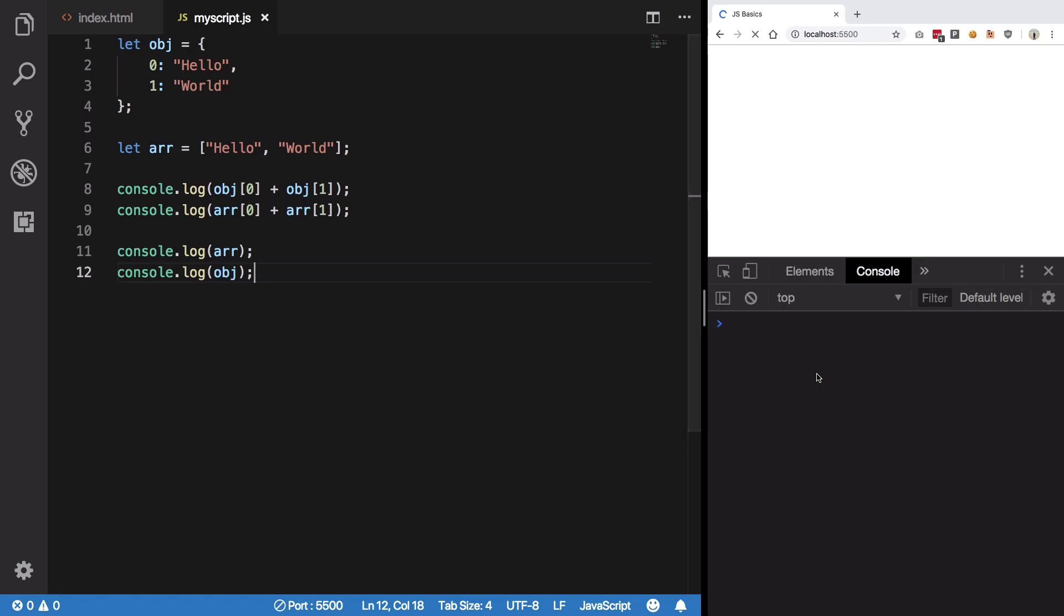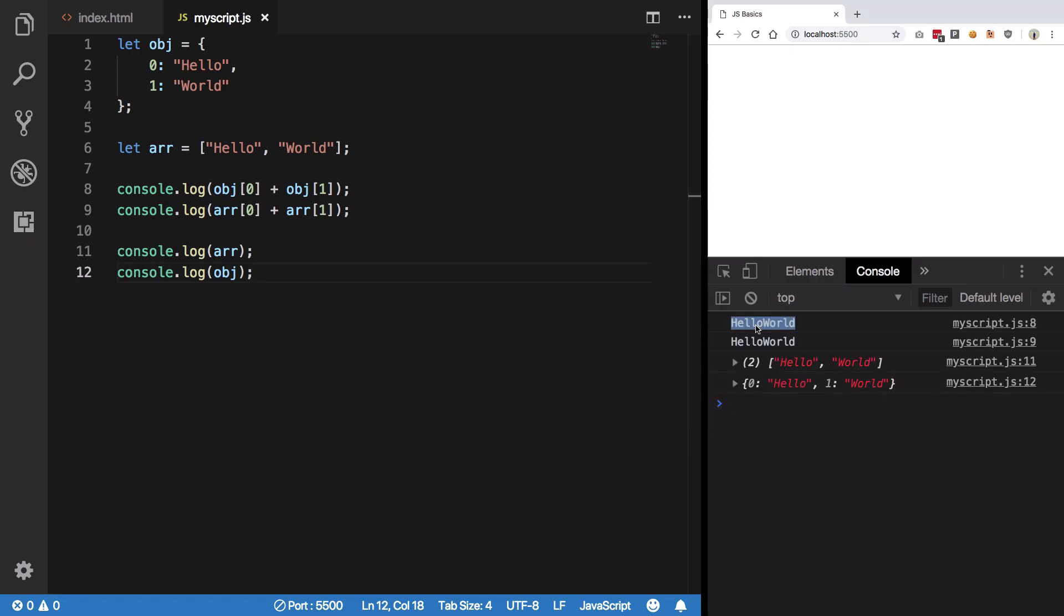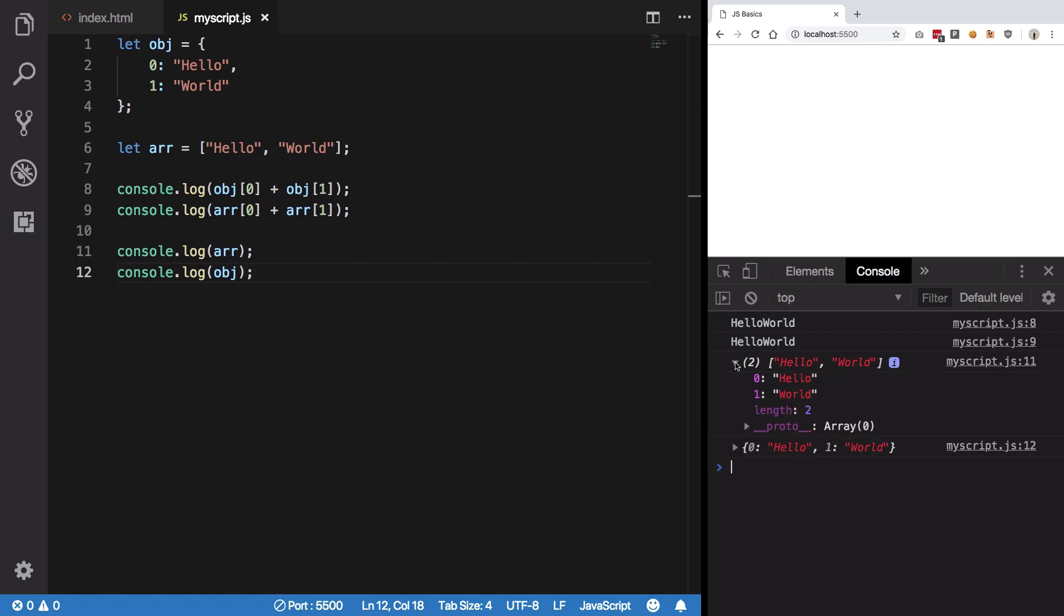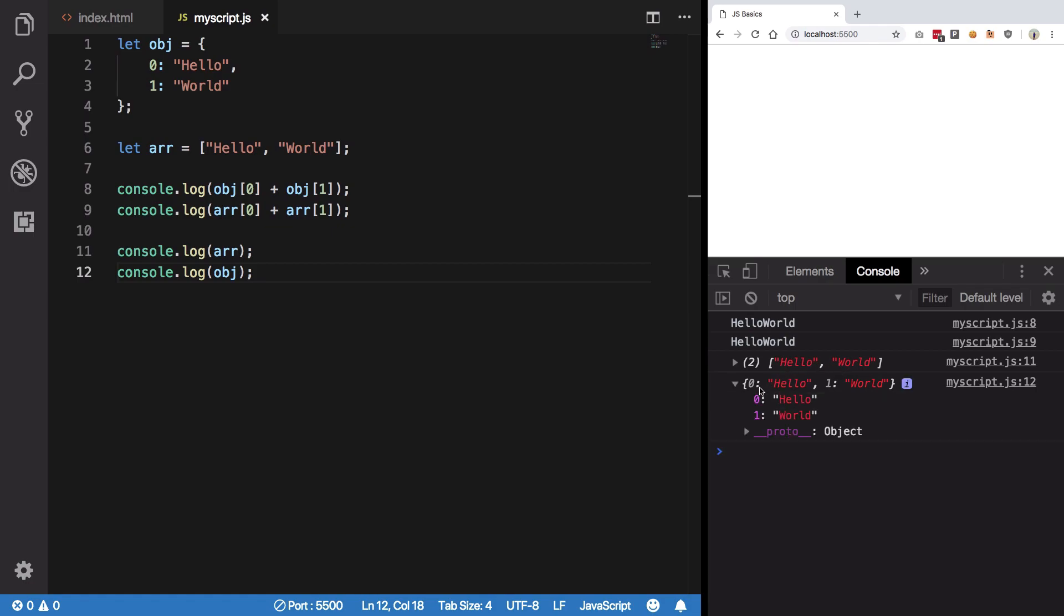Hit save, you can see on the right we have very similar output for both. However, for arrays we have a standard notation hello world, but for object we have the key-value pair.